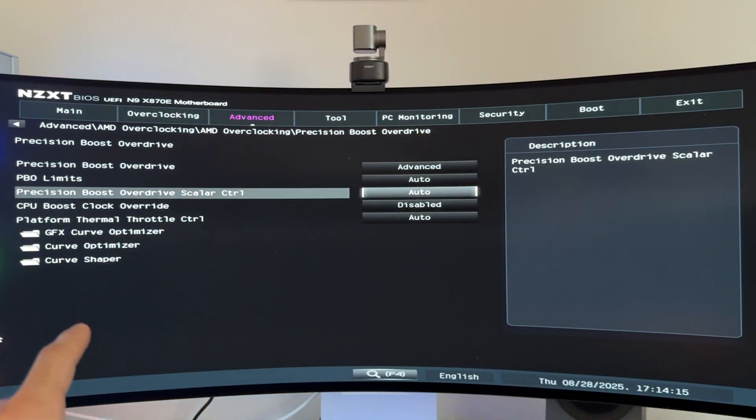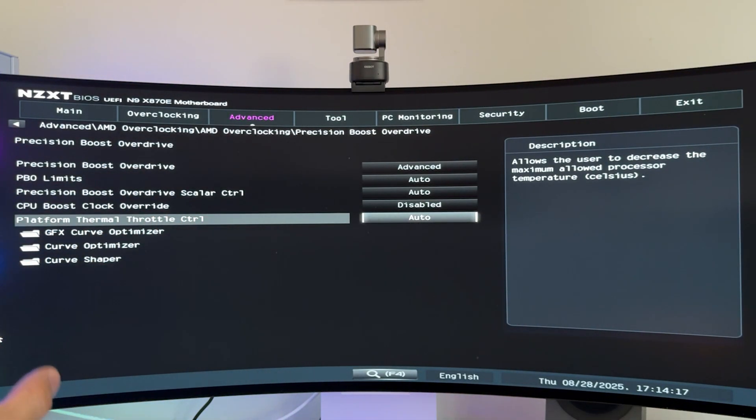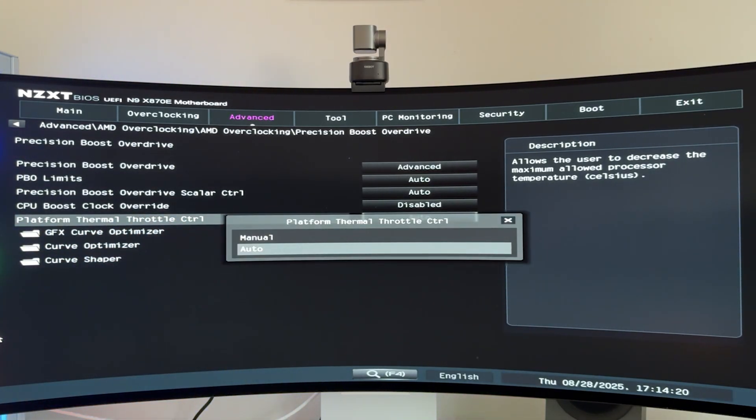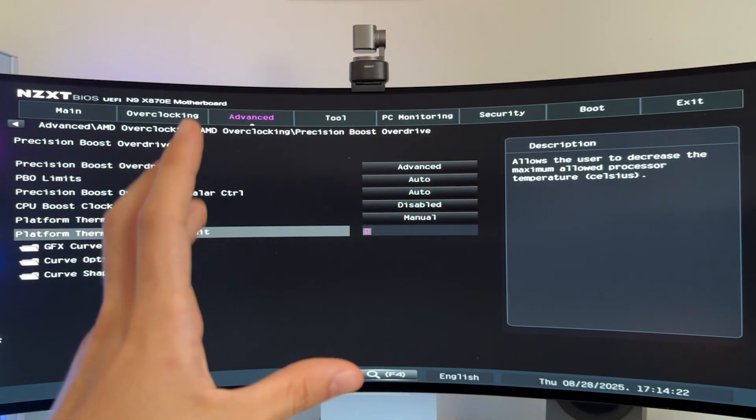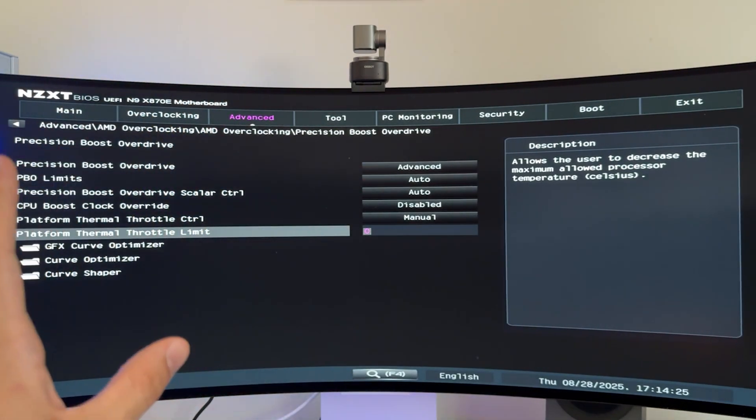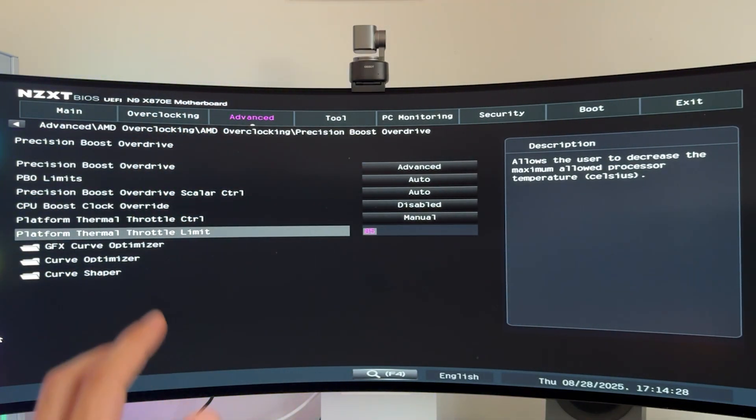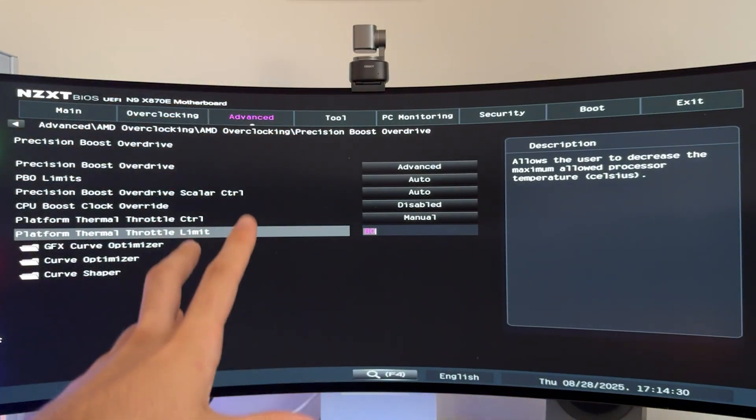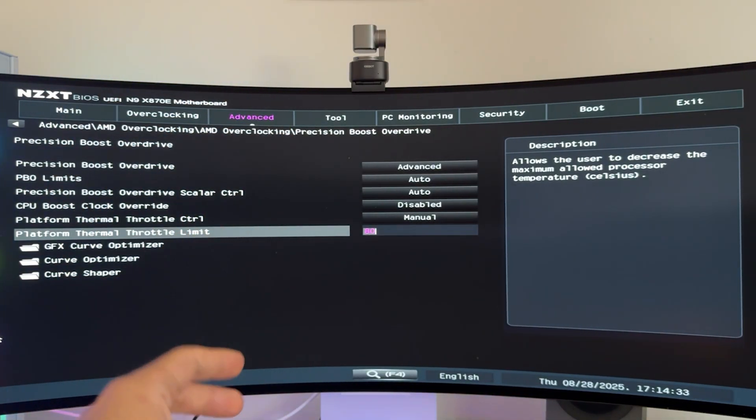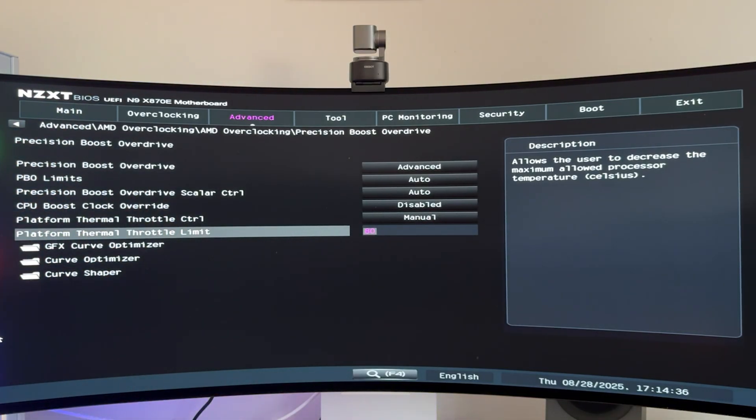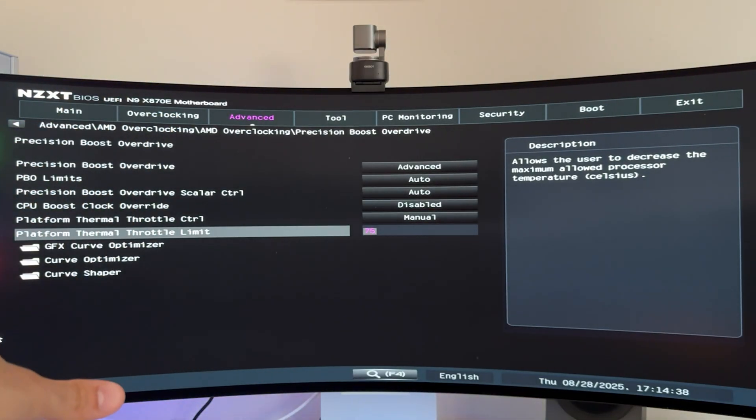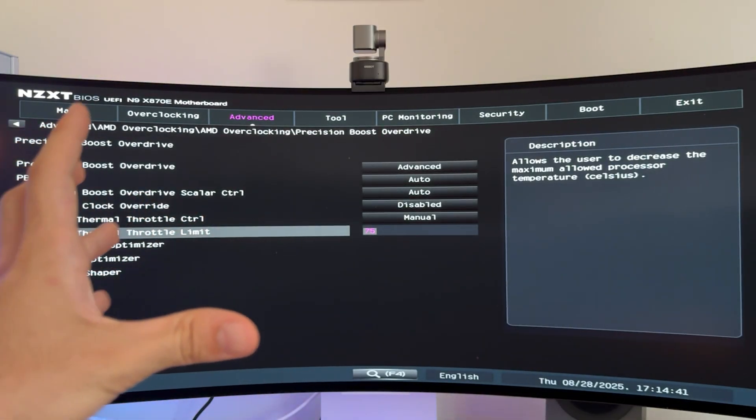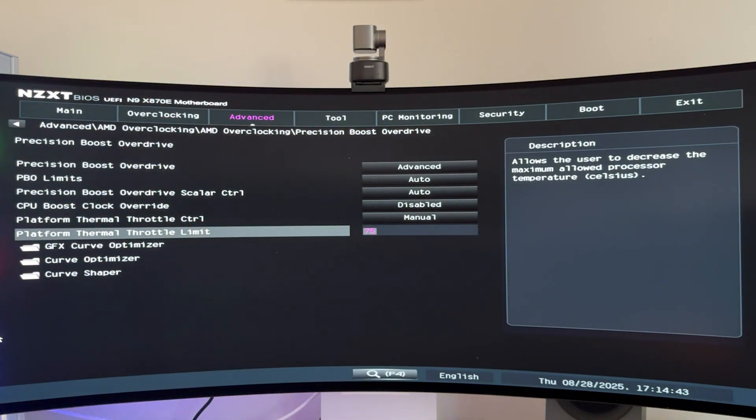After this, you want to go and we can actually set a platform thermal throttle control, which basically means our CPU is not gonna exceed what we decide. And I like to lock my CPUs at 85 degrees. You can actually go lower and lock it to 80 if you prefer your system to be quieter or if you just want to preserve your CPU. This is something you can do. Some people even set it to 75. You know that Ryzens are not like Intel CPUs, so they work better if they are at lower temperature.